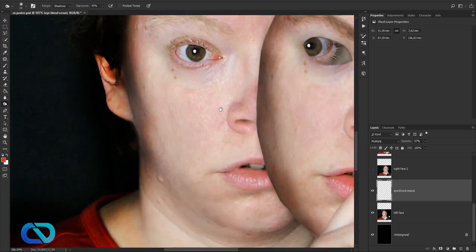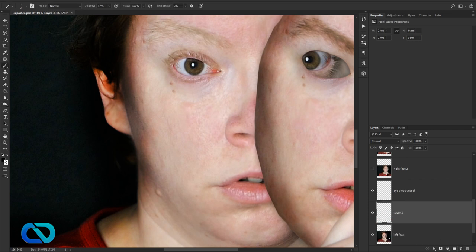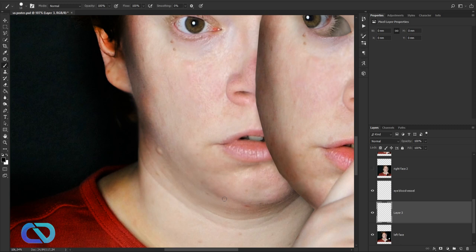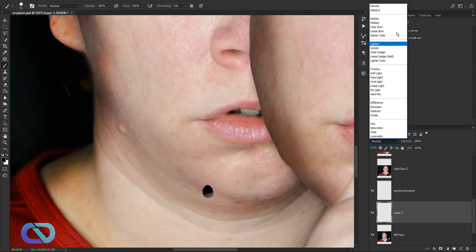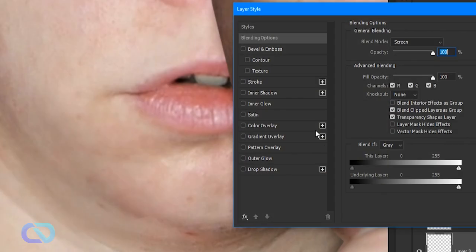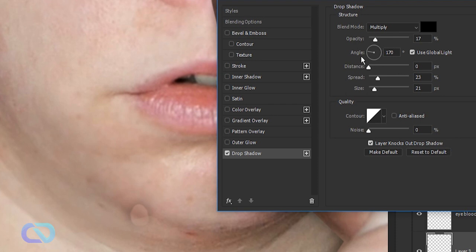Now let's make the tears. Go to the left face layer, click a new layer, grab the Brush tool in black, and paint a teardrop shape. Maybe the tear stops somewhere here. Set the layer mode to Screen so you don't see the teardrop shape anymore. Double-click to open Layer Styles and add a Drop Shadow — you can now see the tear shape.